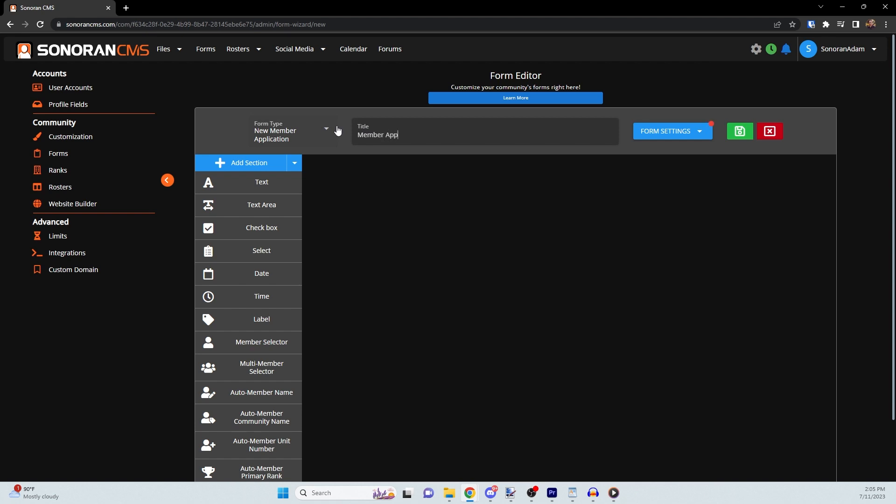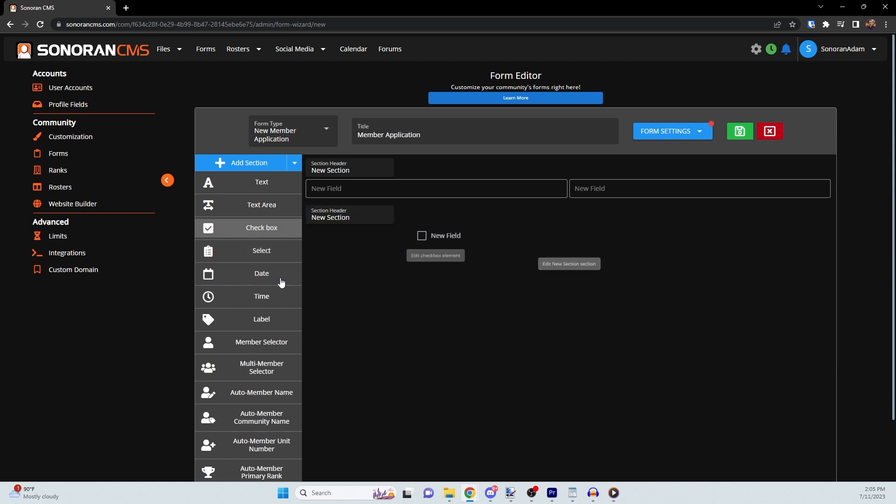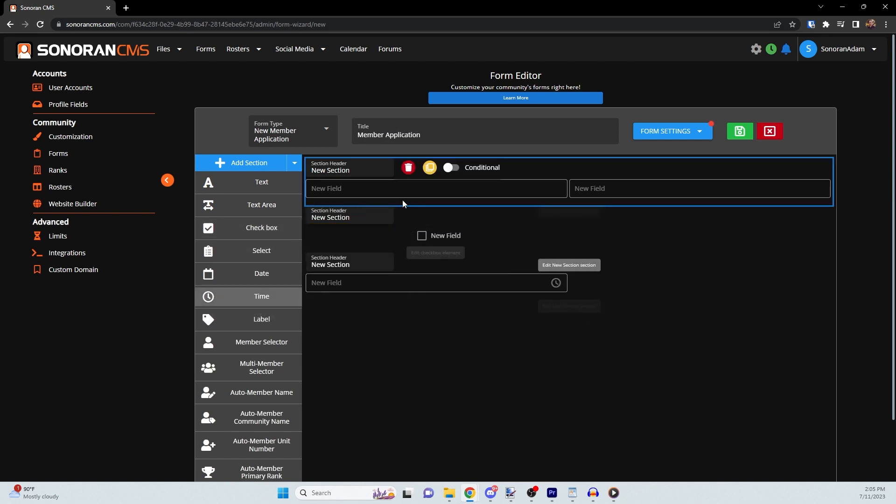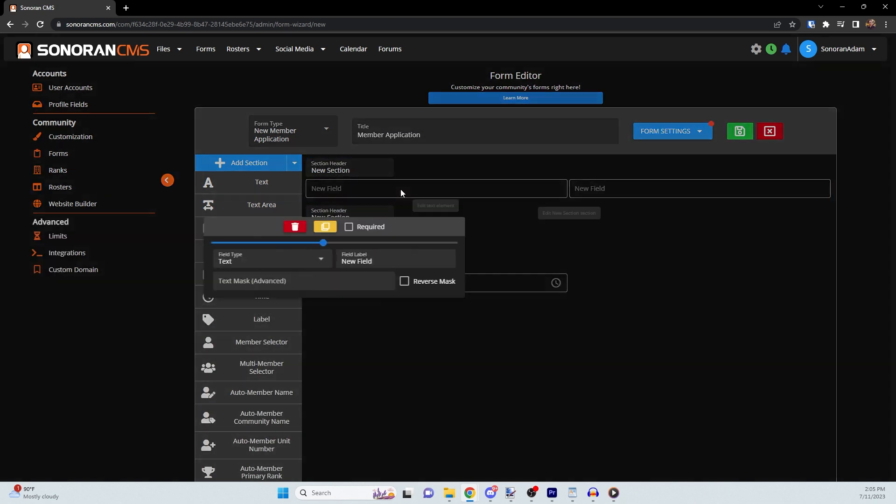To customize your form, you can choose Add Section or drag and drop different fields into your form editor. Once there, you can click the yellow box to edit the field.